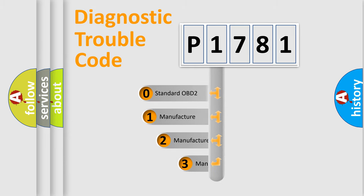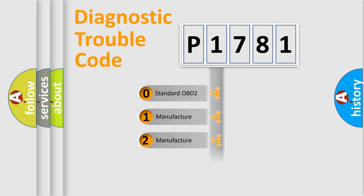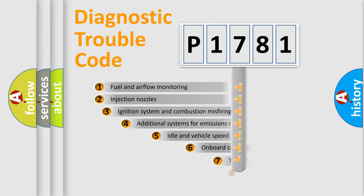If the second character is expressed as zero, it is a standardized error. In the case of numbers 1, 2, 3, it is a manufacturer-specific expression of the car-specific error.